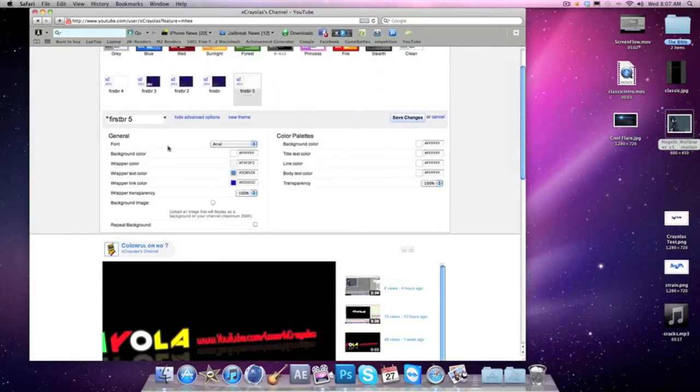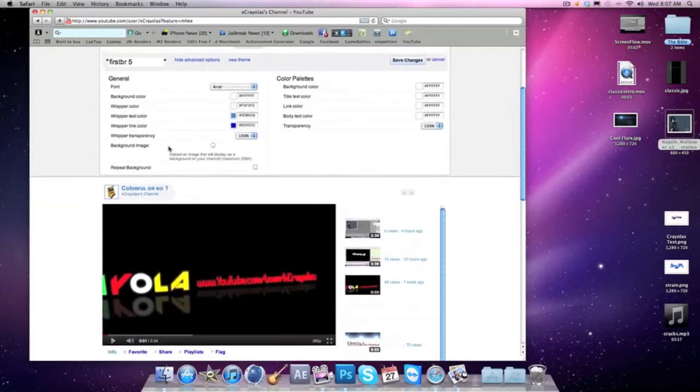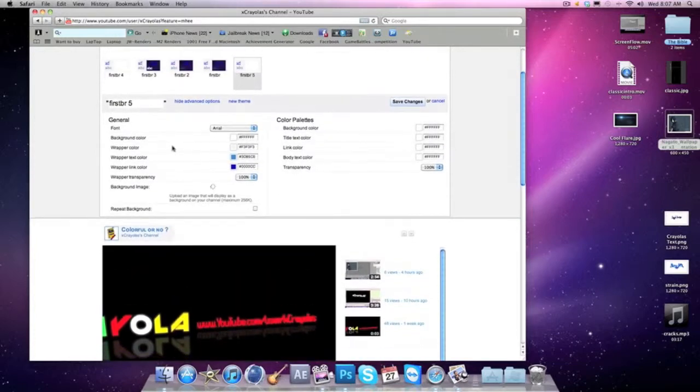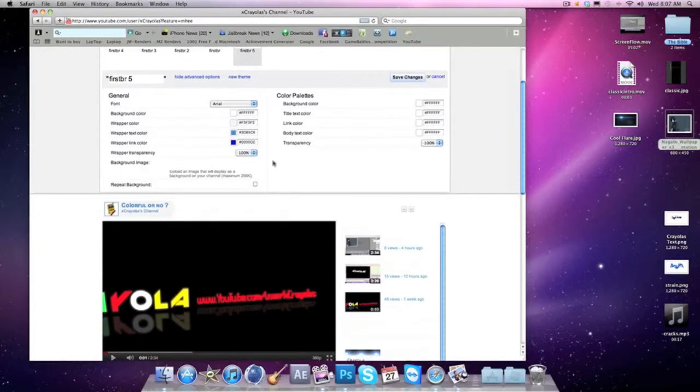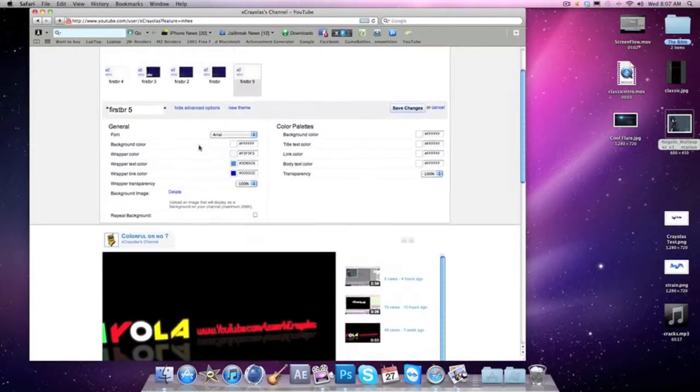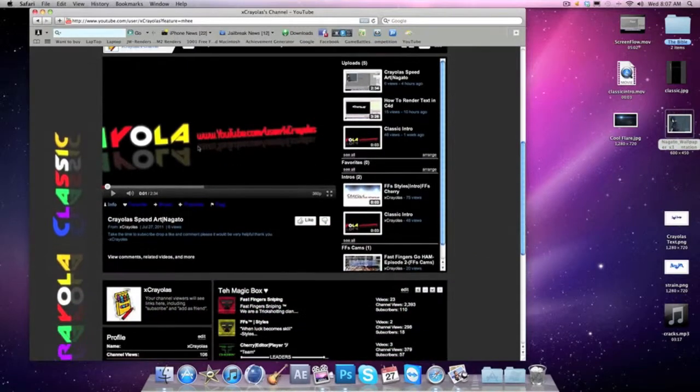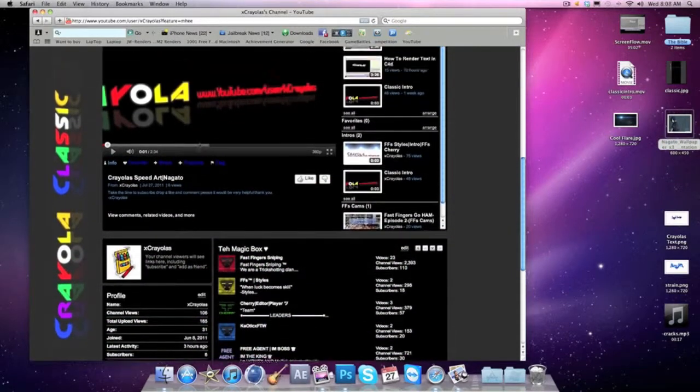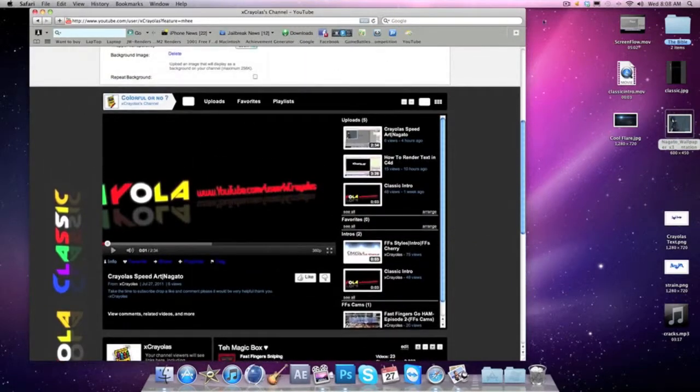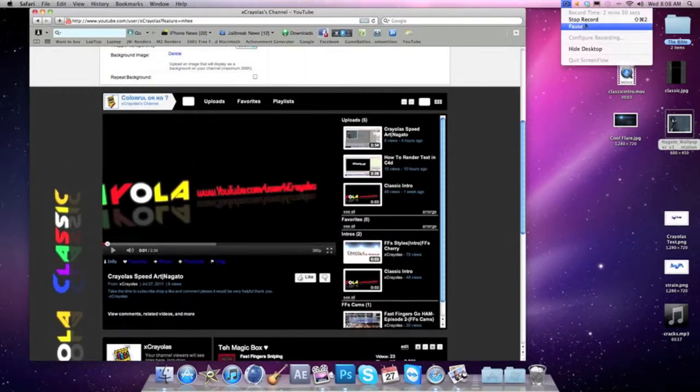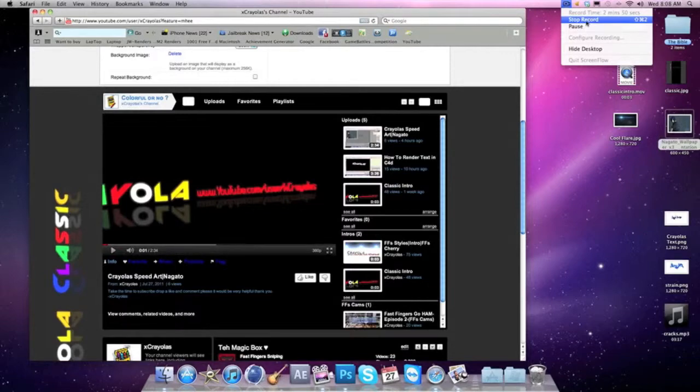And then it'll load up. Okay yep, it'll load up. This has been Krayola classic, and so good.